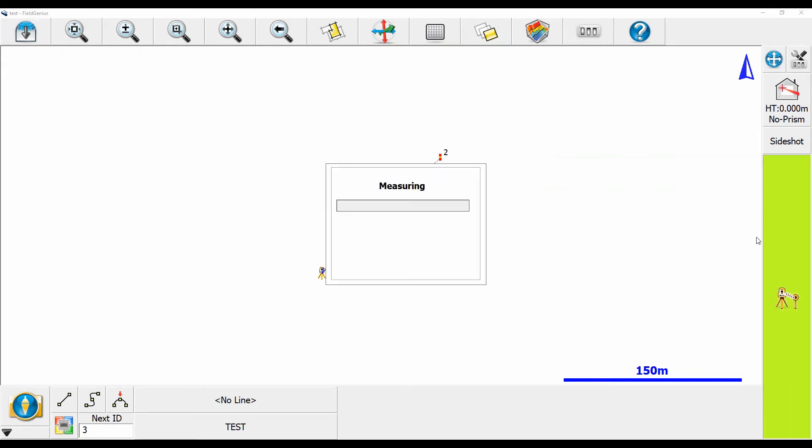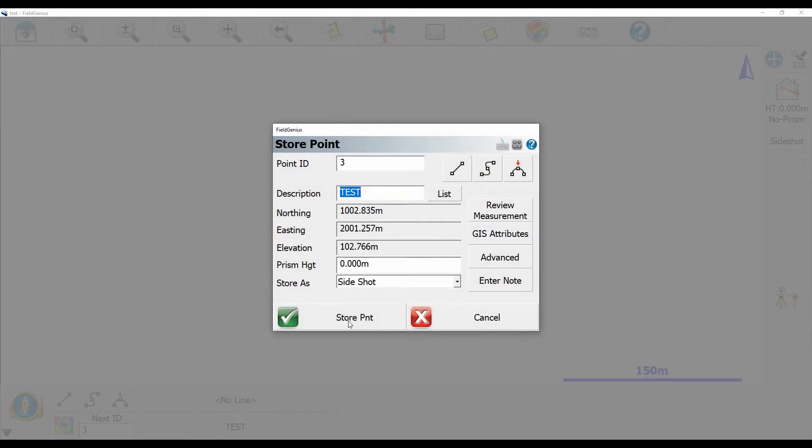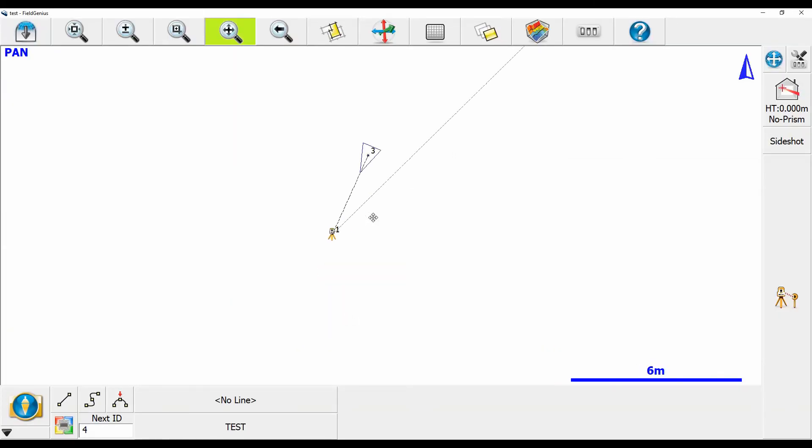If I just take a shot right here, you'll now see that I now have a third point on my map that I just shot.